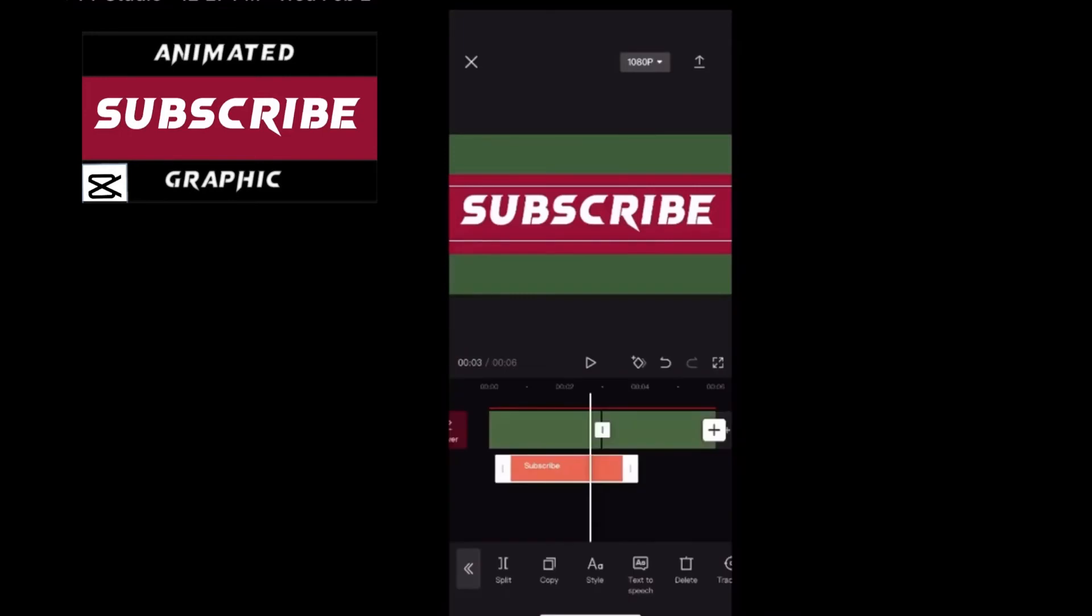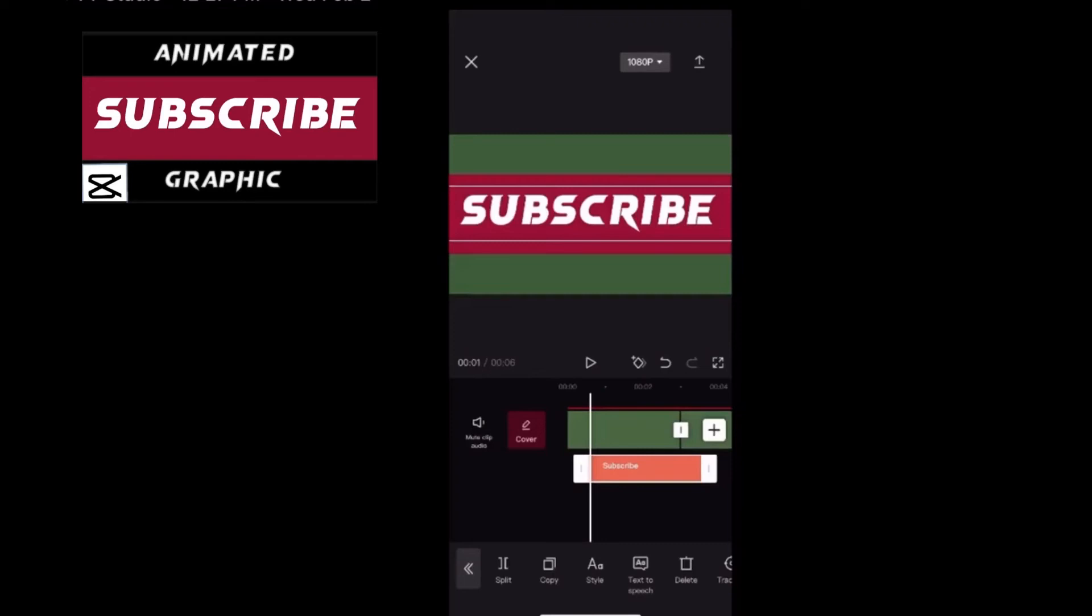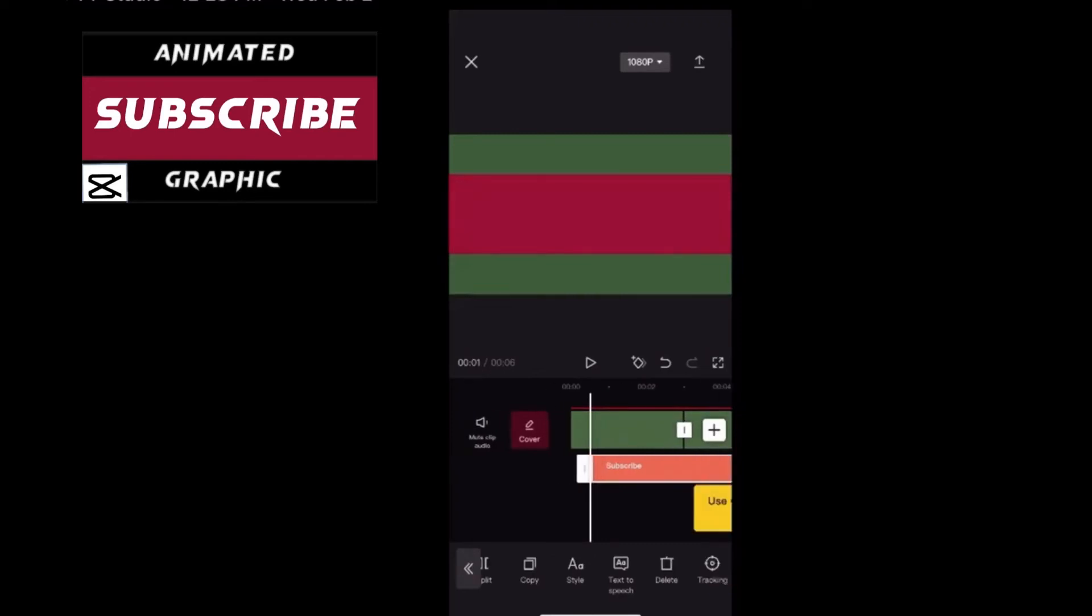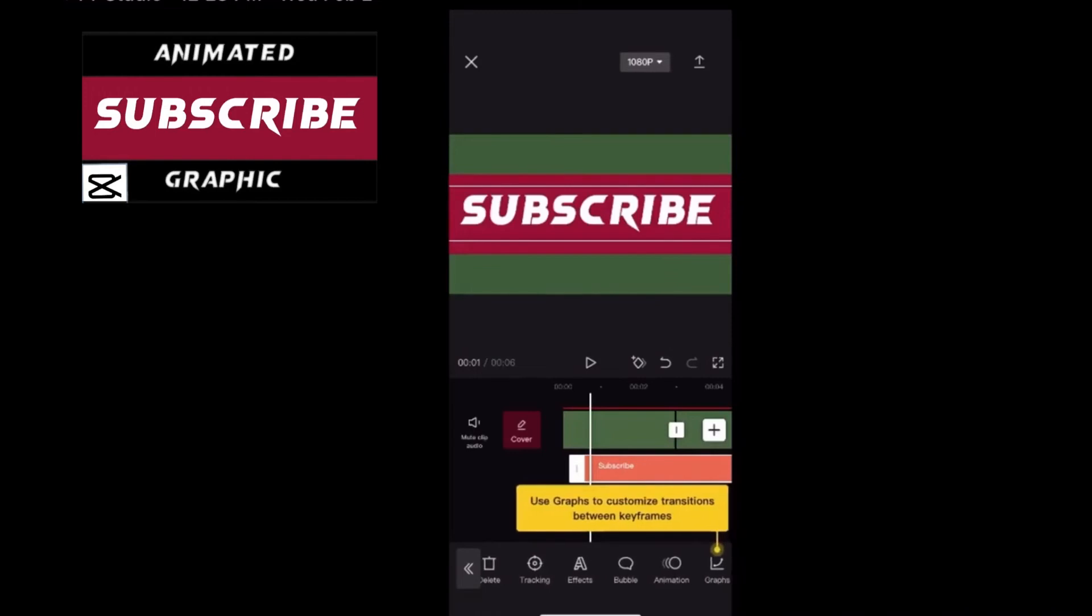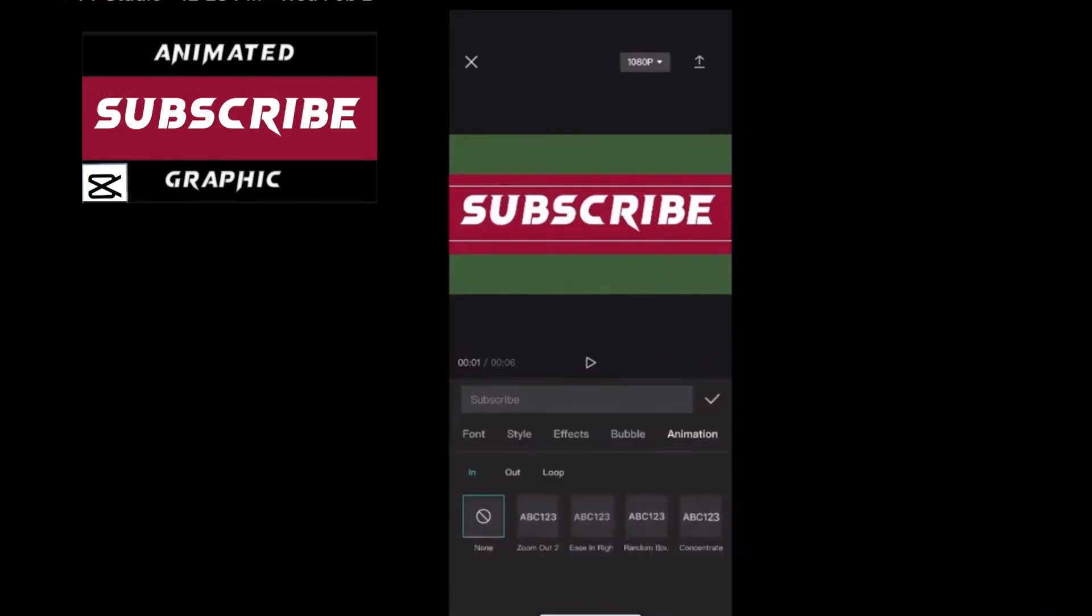You have to animate the text to match the animation of the red box behind it. Select your text layer like it is now and make sure it lines up perfectly with the animated box and the green screen panel behind it. Tap on animation.